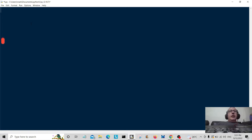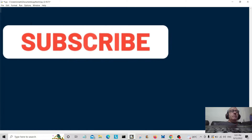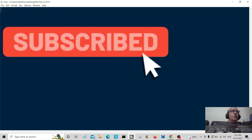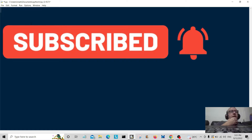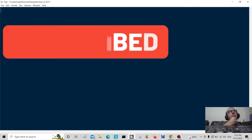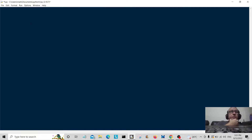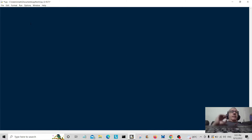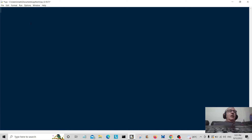Hey everybody, welcome back. Today we're going to do some basic string formatting. We're going to do it the old-fashioned way, which is a bit harder, and we're going to do it the new Python 3 way, which is a lot easier. I'm going to give you some examples.